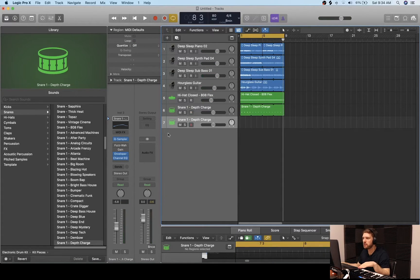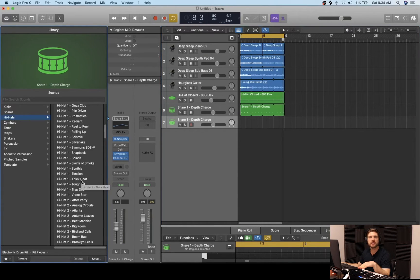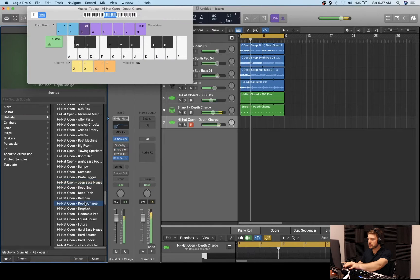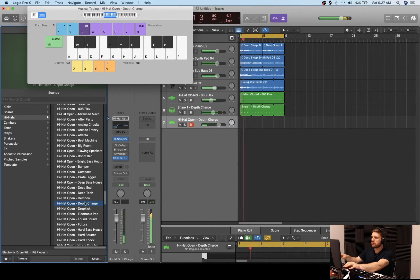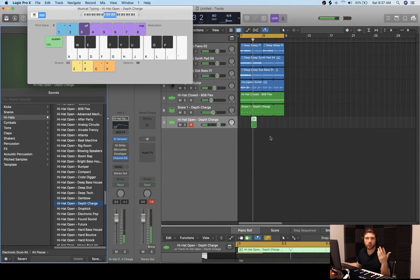I really like the way the snares sound with this, so we're going to do Command D and duplicate that. We're going to go to hi-hats and look through an open hat to see what works. We're going to go with the Depth Charge open hat — let me record that in there real quick. And we're going to loop that throughout. The open hat complements it really well in the beginning.